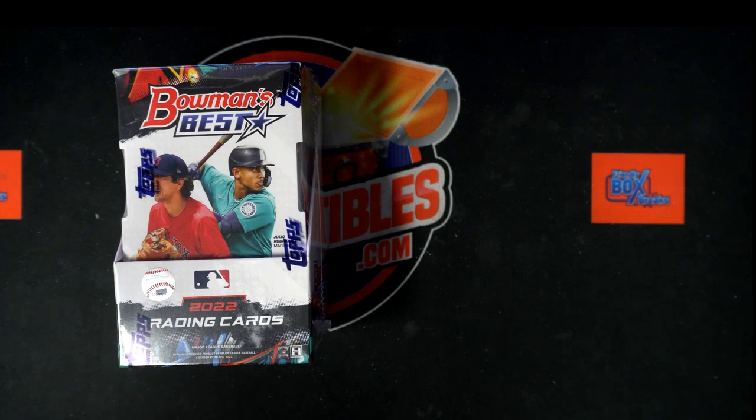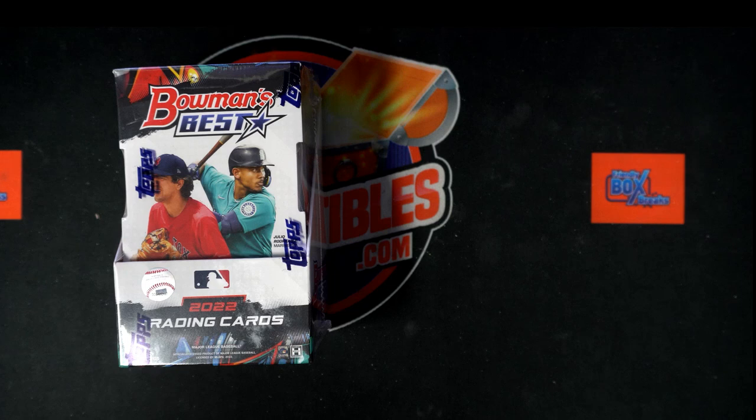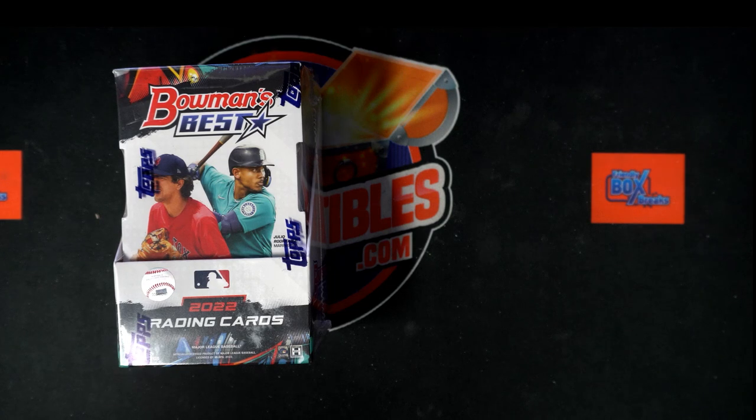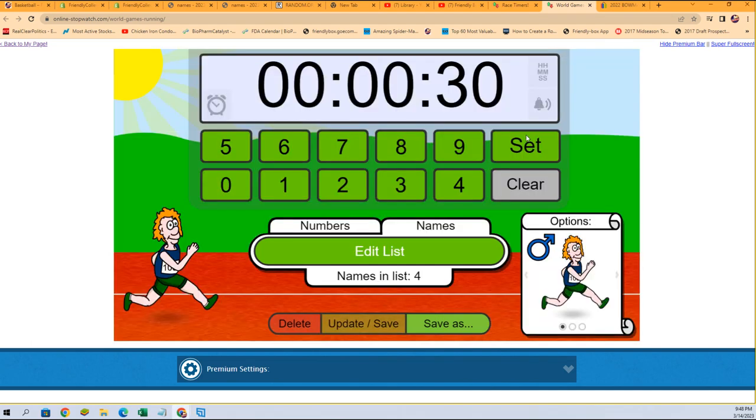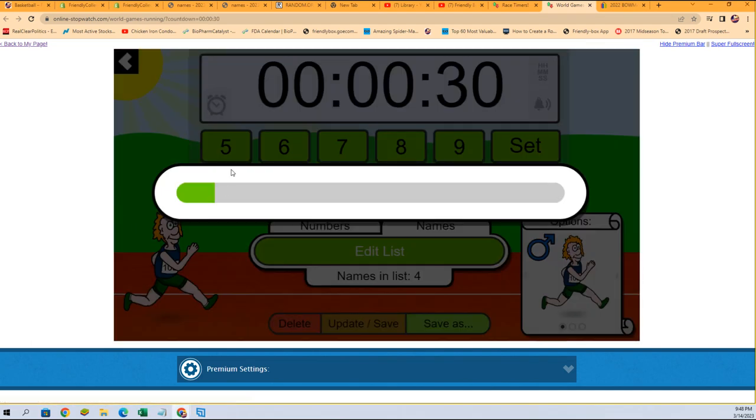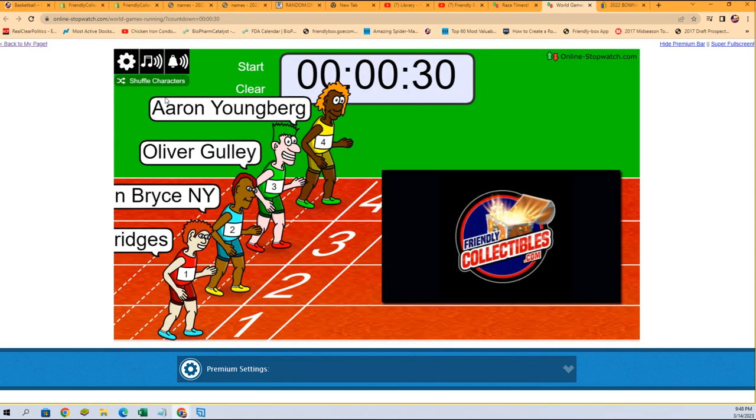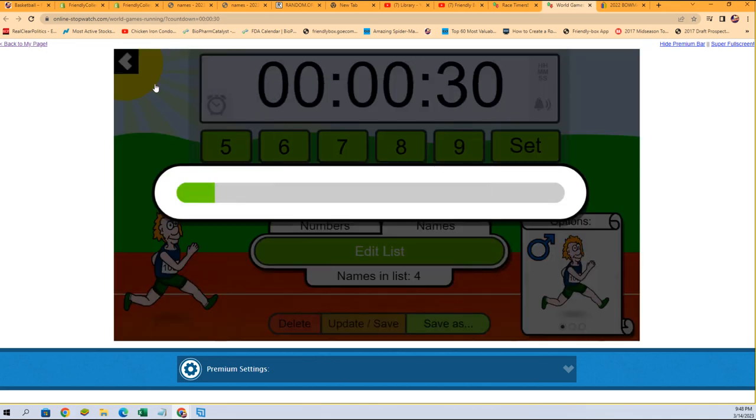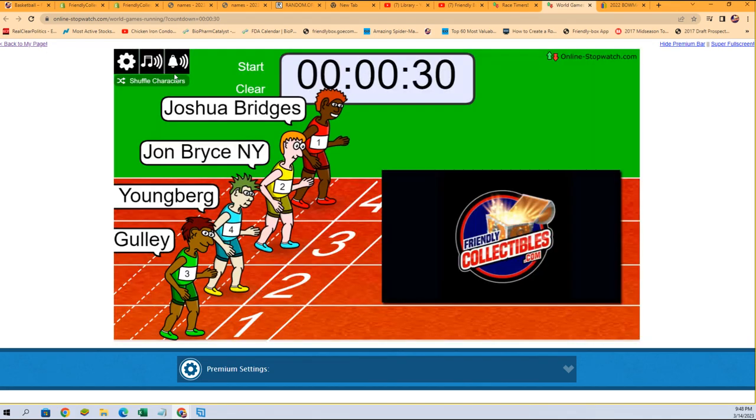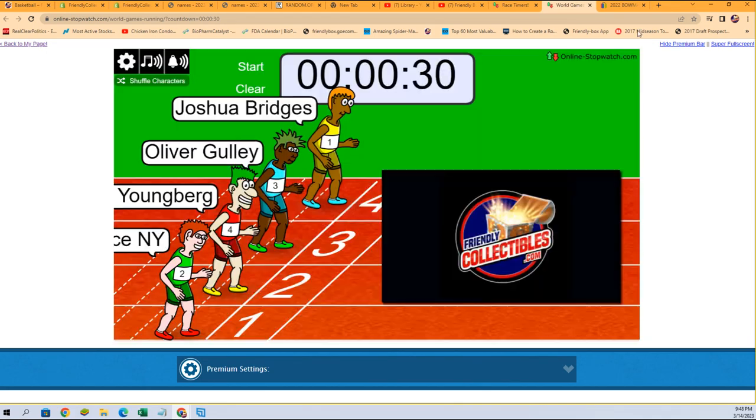We're getting ready to rip it. We're gonna hit something great and it is a party around here. Welcome and good luck in Bowman's Best baseball. We've got a race for spots going down, lucky number seven.